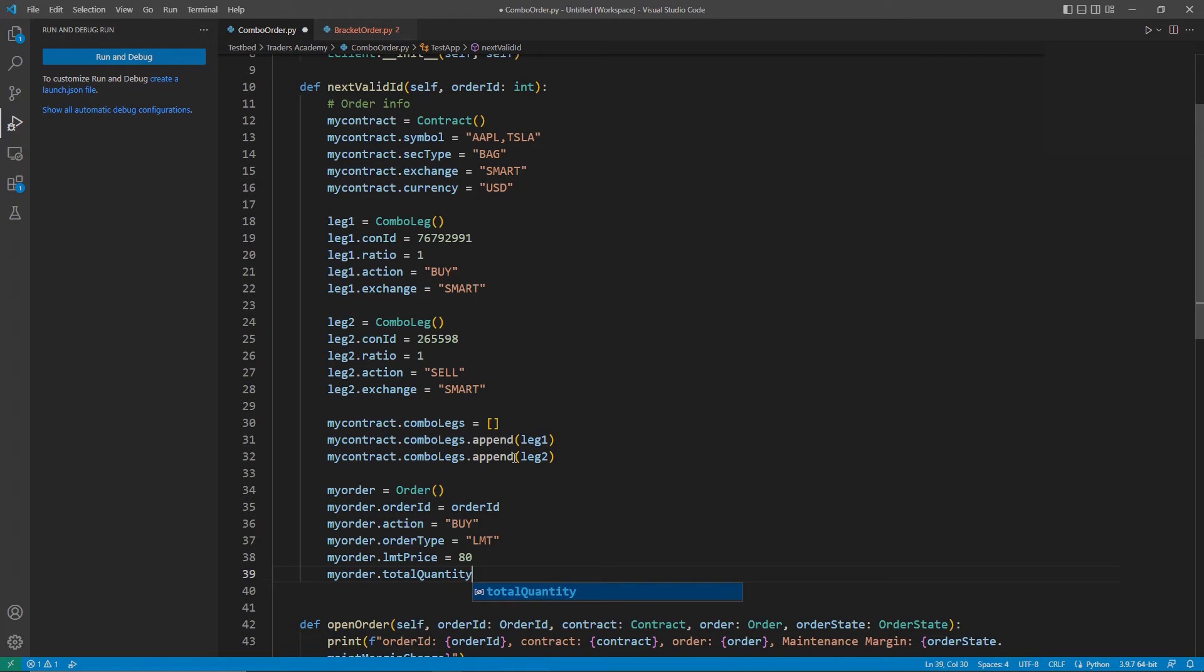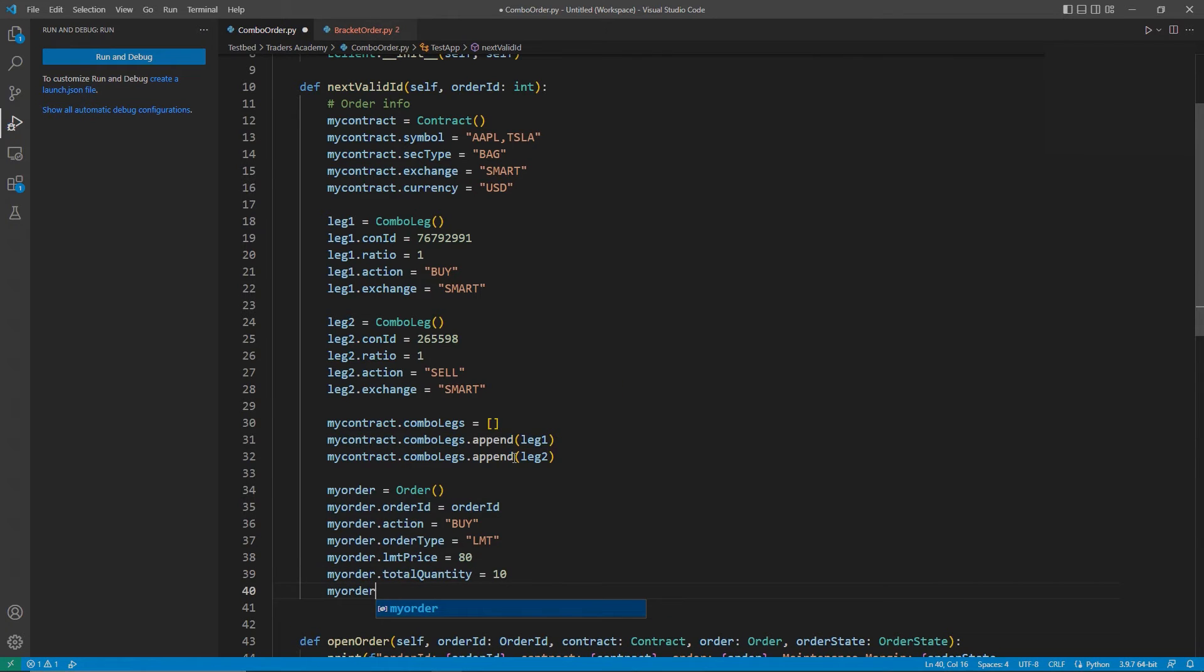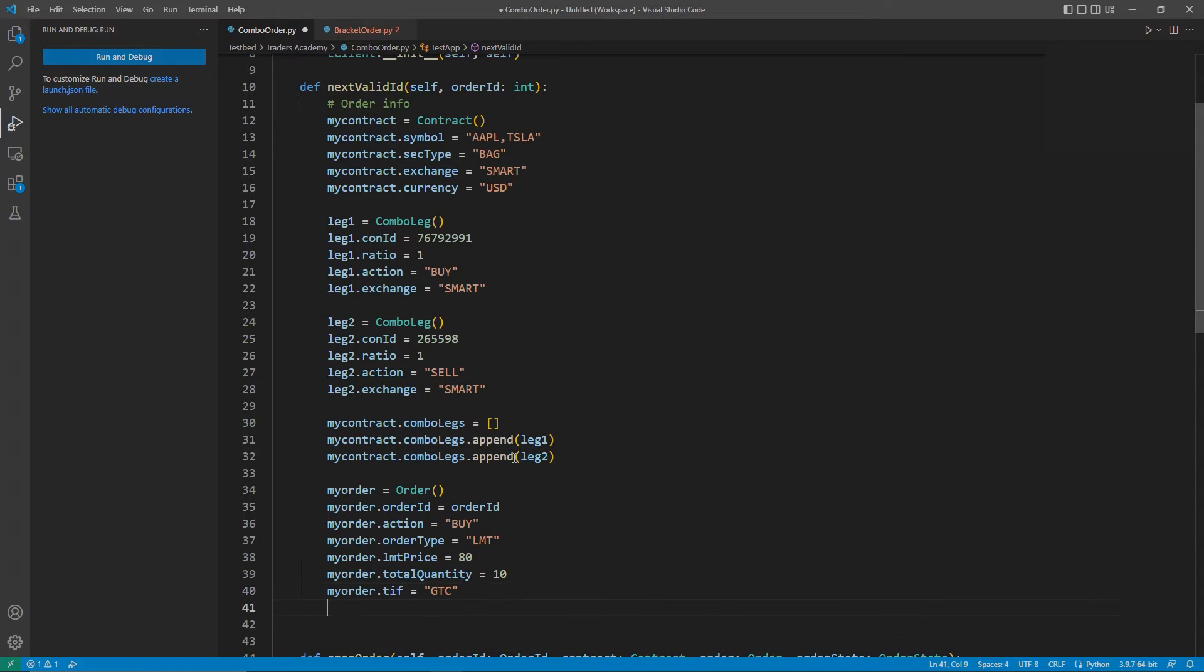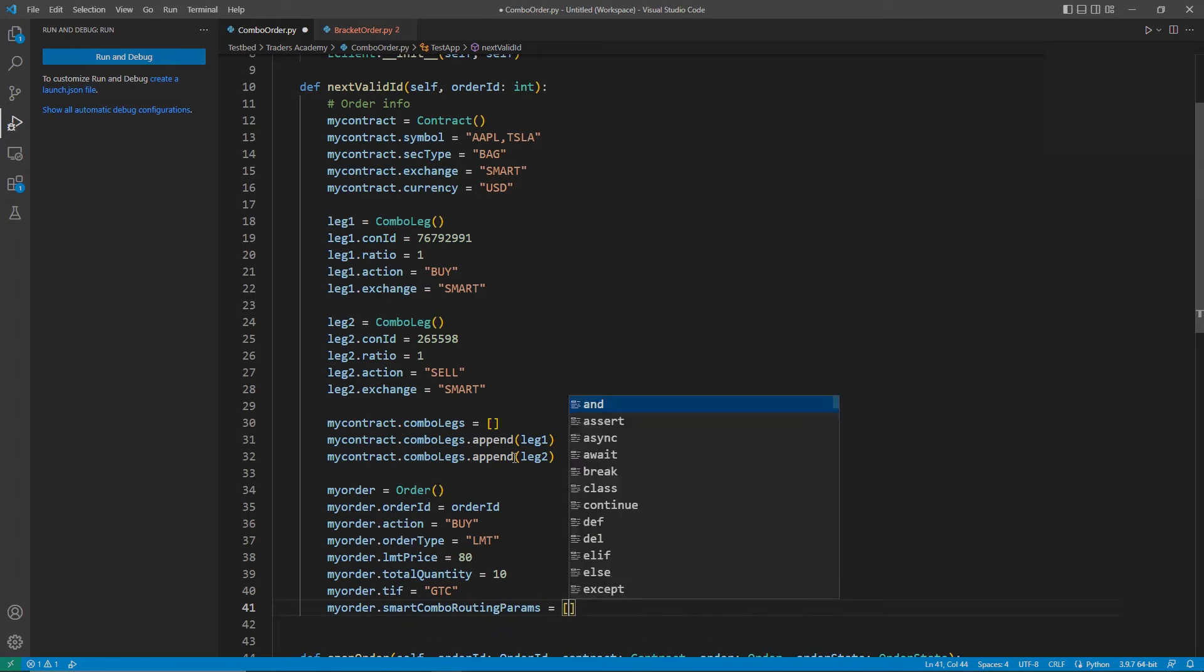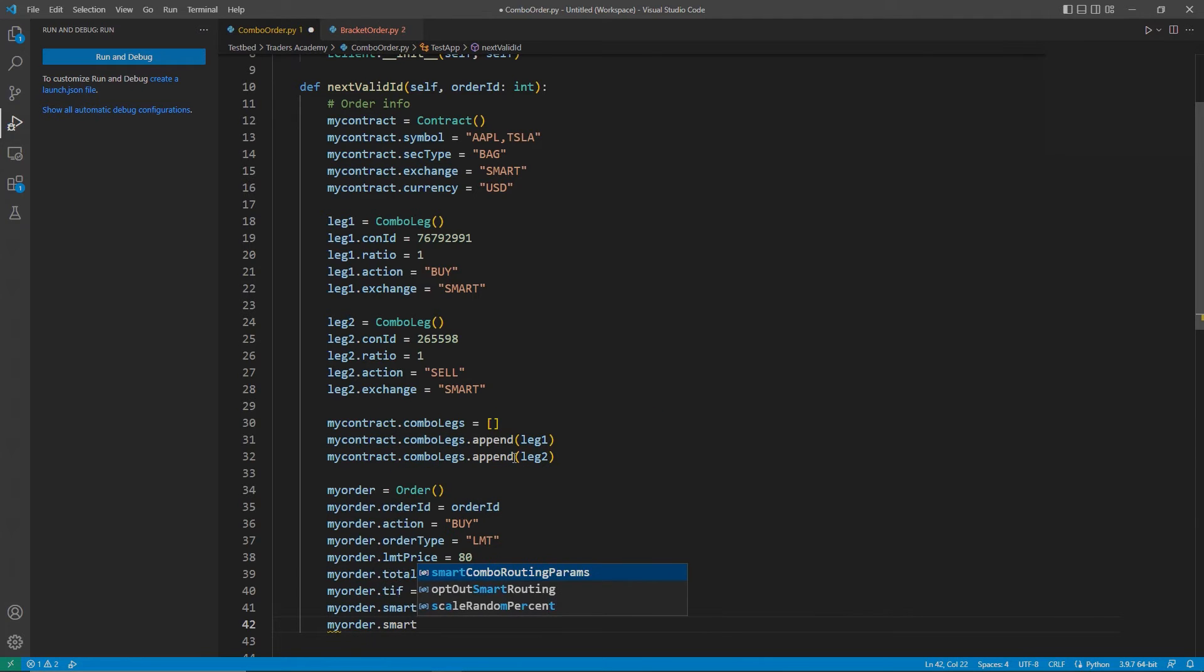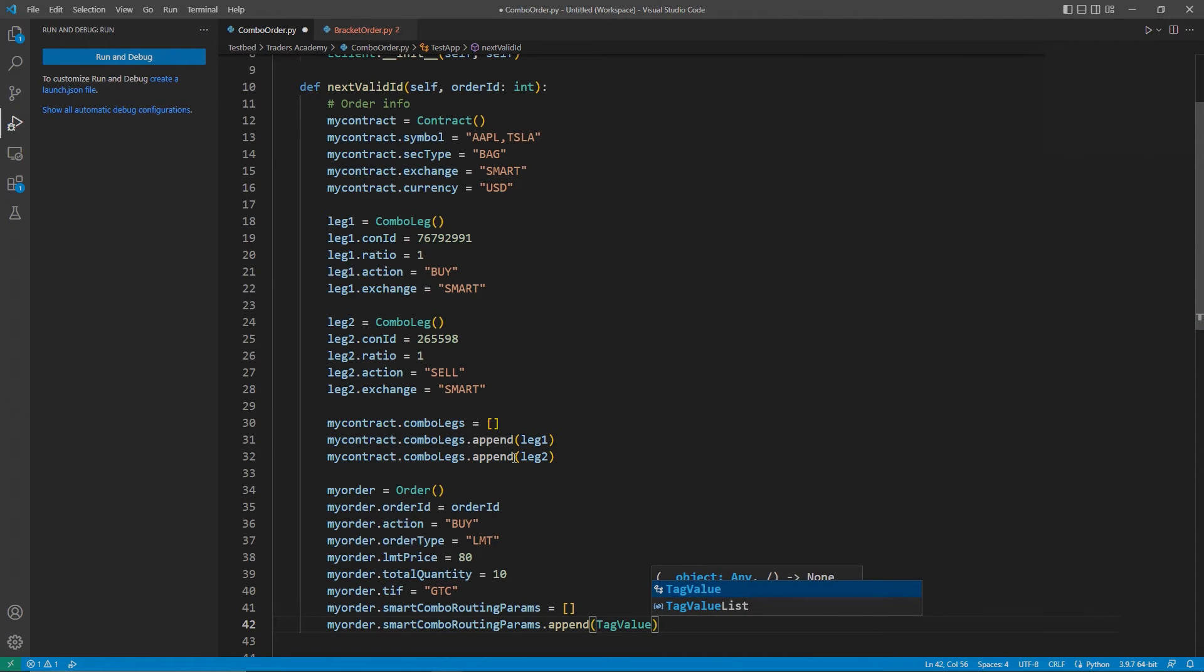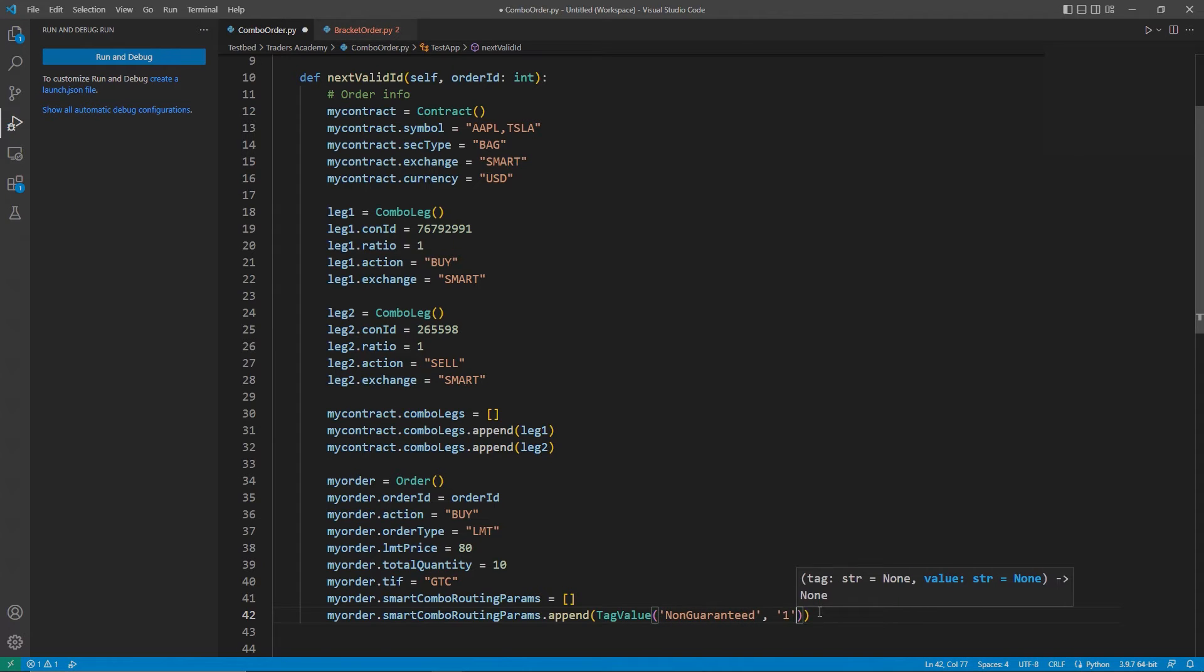Our other order attributes will be the same, except in my case, I will be adding myOrder.SmartComboRoutingParams as an empty list. These are for unique values for combo orders. In particular, because I am using a non-guaranteed order, I will need to approve this for the system. To do so, I will append to that list, tagValue, and then in parentheses, non-guaranteed, and set the second value to 1 to approve the use of non-guaranteed orders.